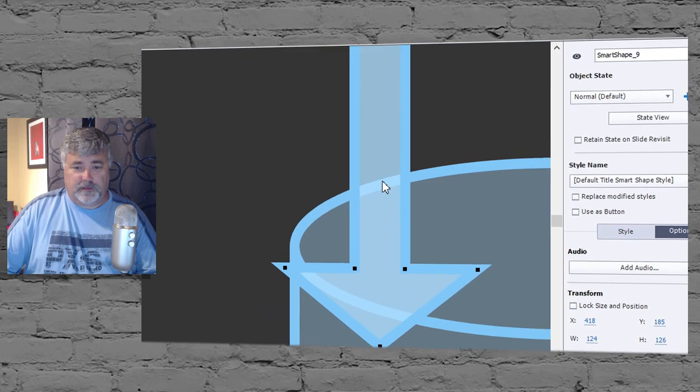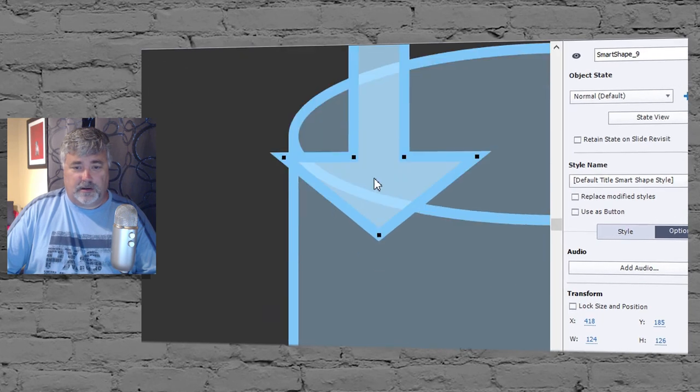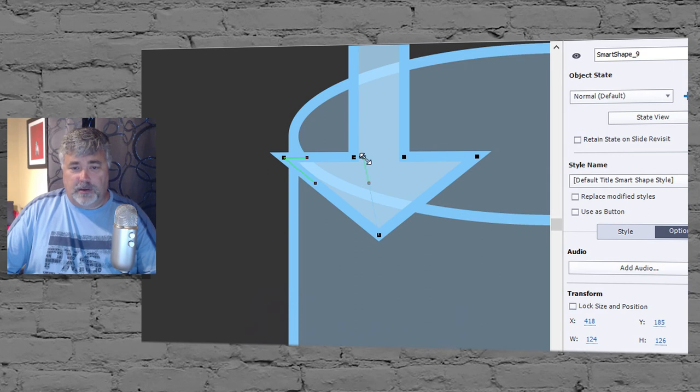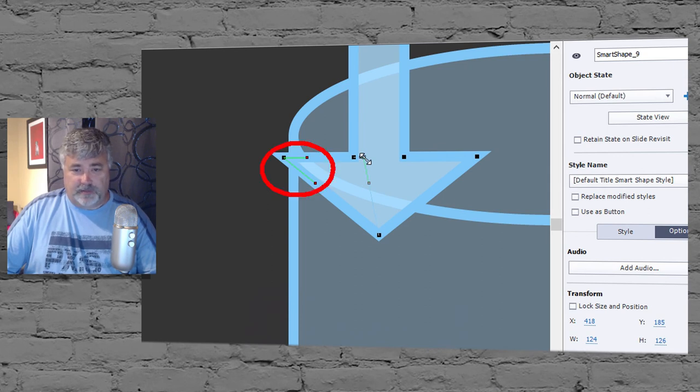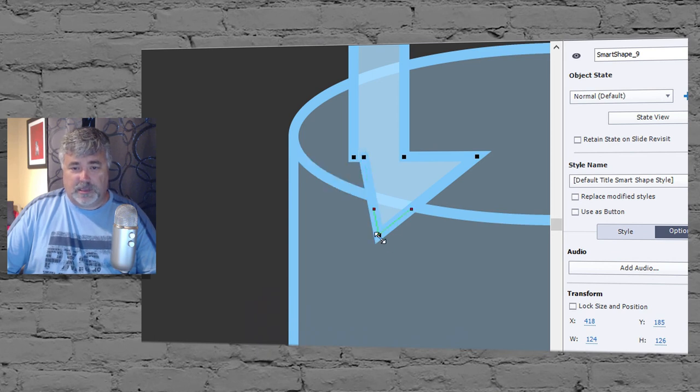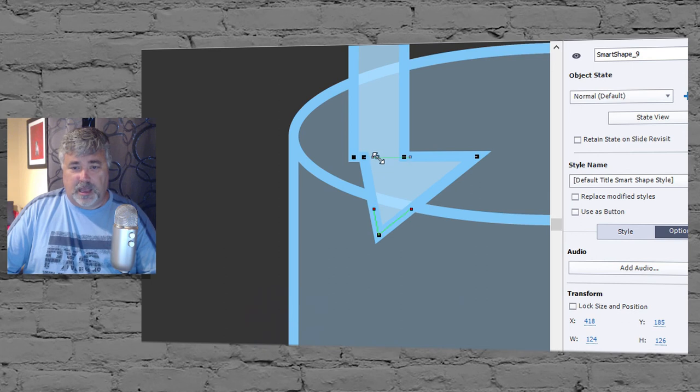Now let's do the same thing to this arrow here. I'm just moving them so they're all in line with one another. Now you'll notice the edit points also have these green lines. Now depending on what you're trying to achieve, you may have to adjust those as well.